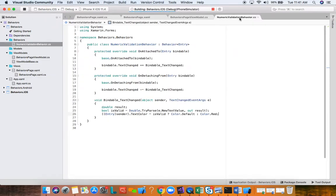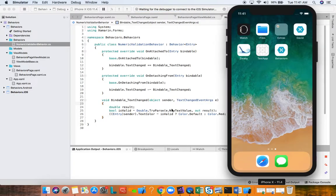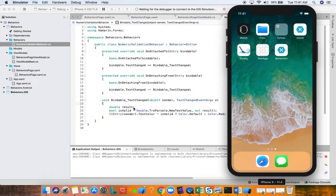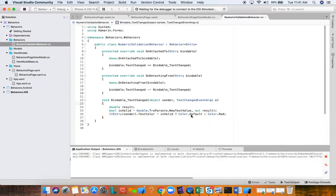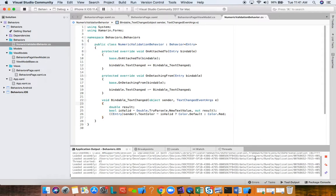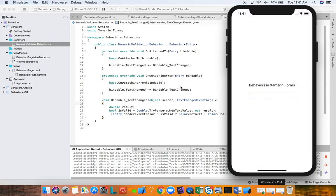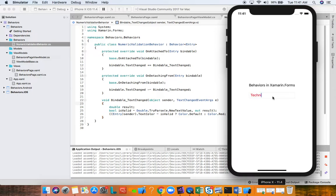We have our sender here, which we know is an entry, so let's cast it to entry. We're going to change the text color based on the input. Text color, we're going to grab this isValid boolean. So if it's valid, then we're going to do color dot default for the text color. And if isValid is false, then we're going to do color dot red.